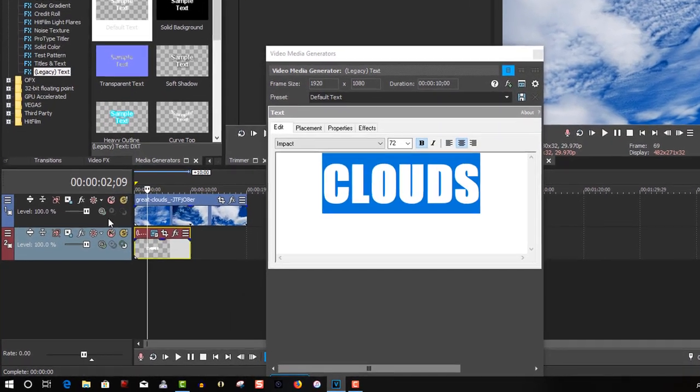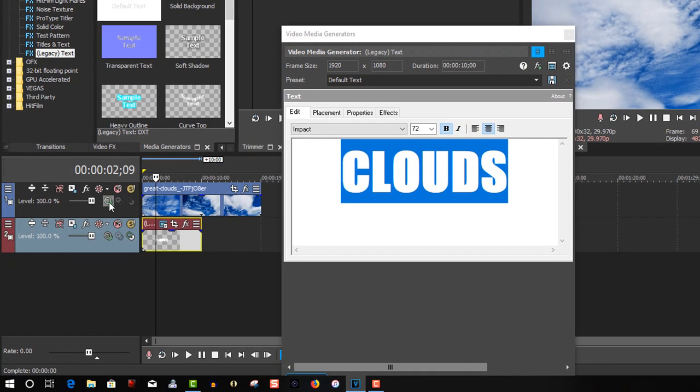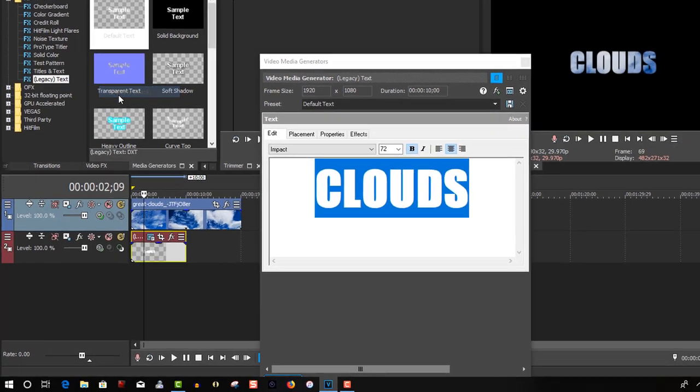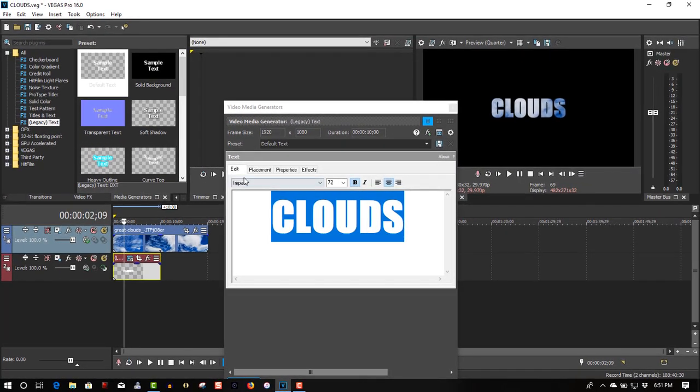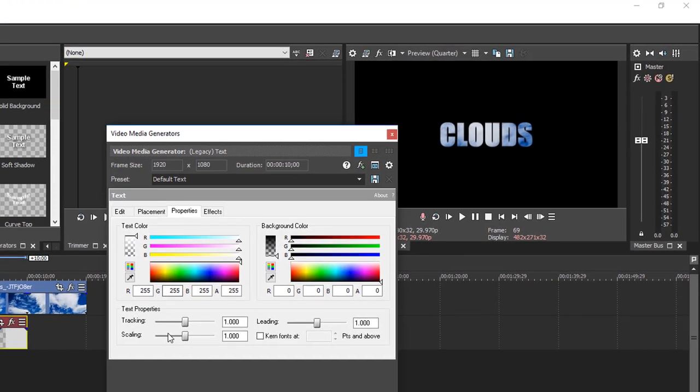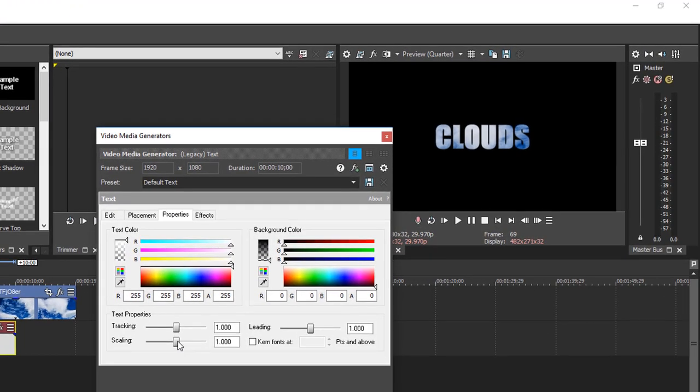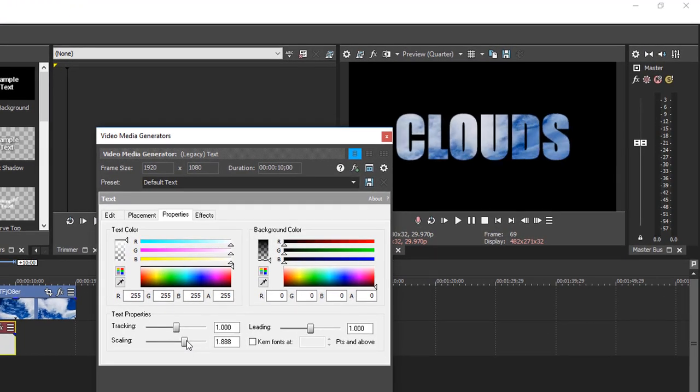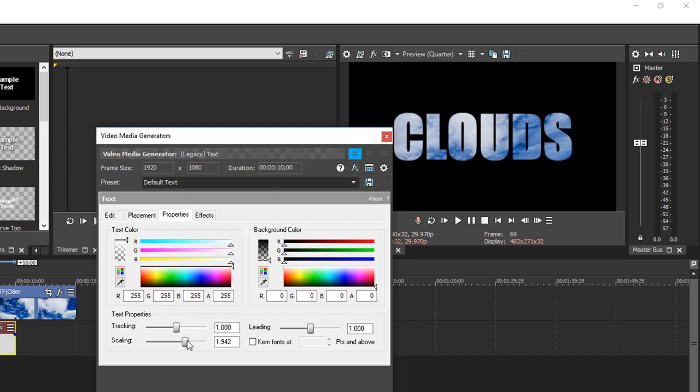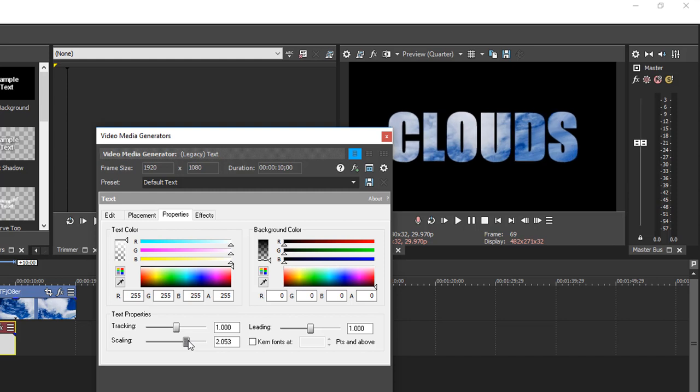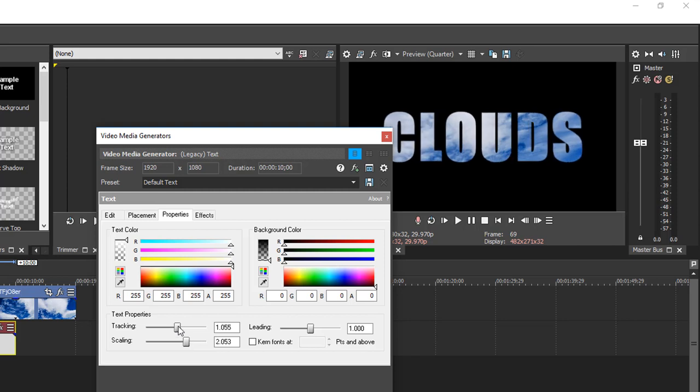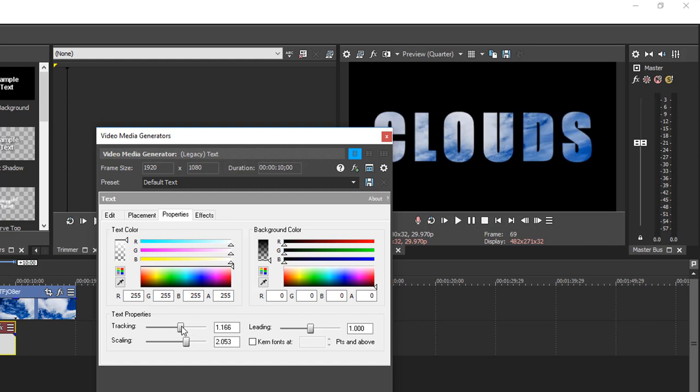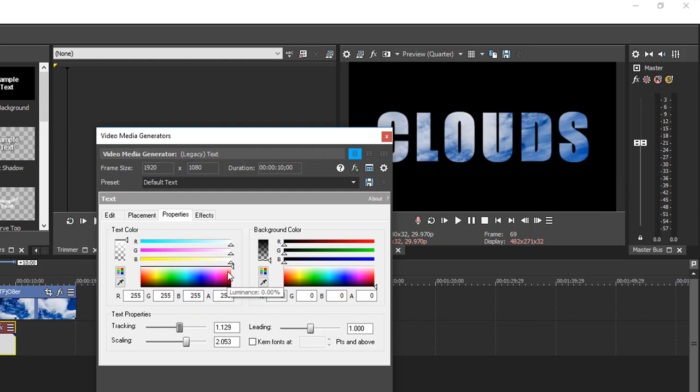Now to see this, on the first track, go to Compositing Mode, select Multiply Mask. Now in Properties, let's scale this up a bit here, make it bigger, go to Tracking, a little more space between the fonts, let's get there, change the color to black.